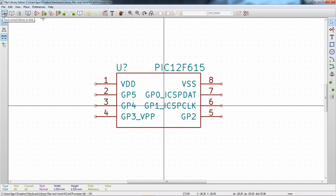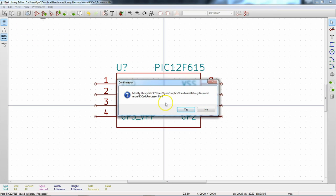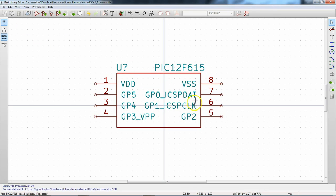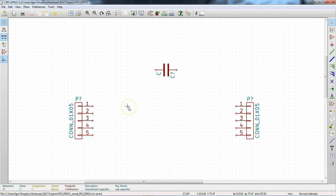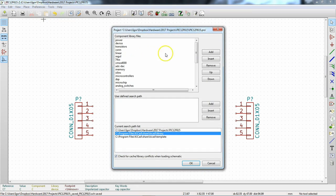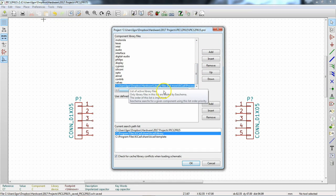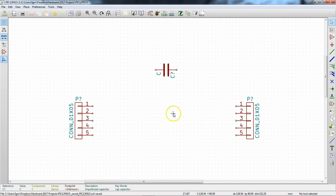Go ahead and save the component. 'Include last component change?' — Yes. 'Modify library processor?' — Yes. We are all done here. Close out of the library editor and go back to the schematic. We can double-check that our component libraries includes this processor library — yes it does. Now we can go ahead and drop this processor into the schematic.